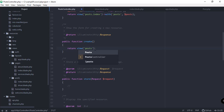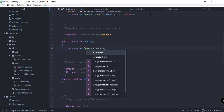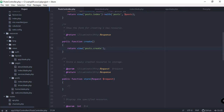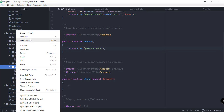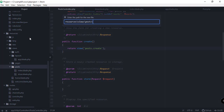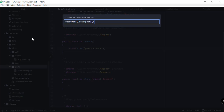We need to actually return a view, so this should return a view coming from our post directory and the create template. Let's go ahead and create that inside our post directory — so new file, and of course the name of our template is create.blade.php.